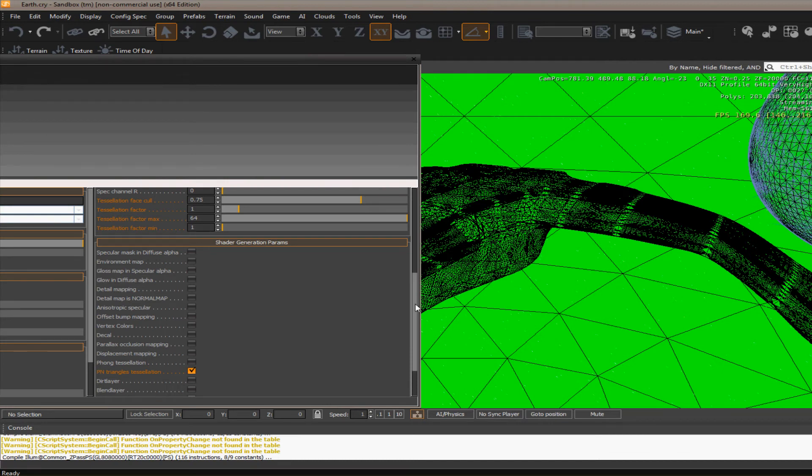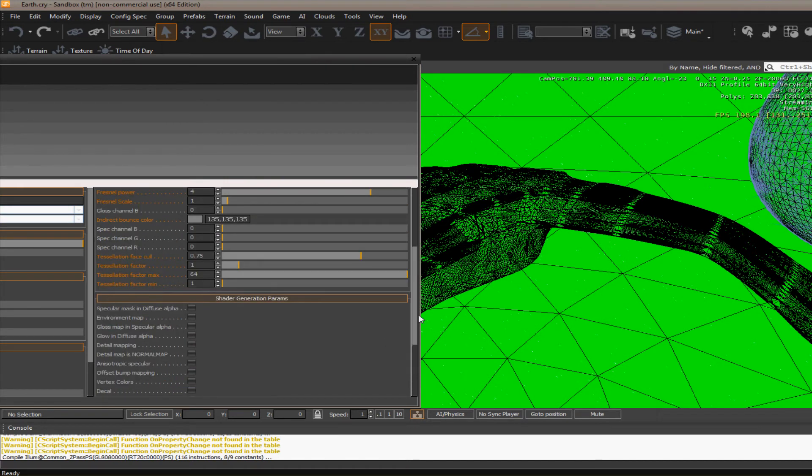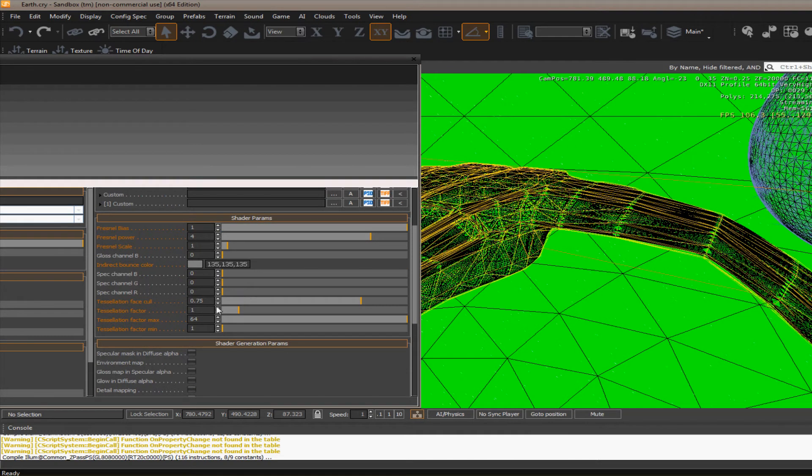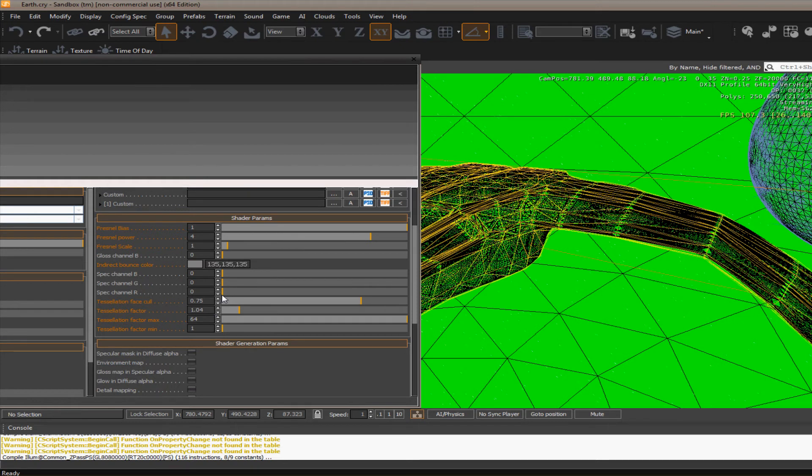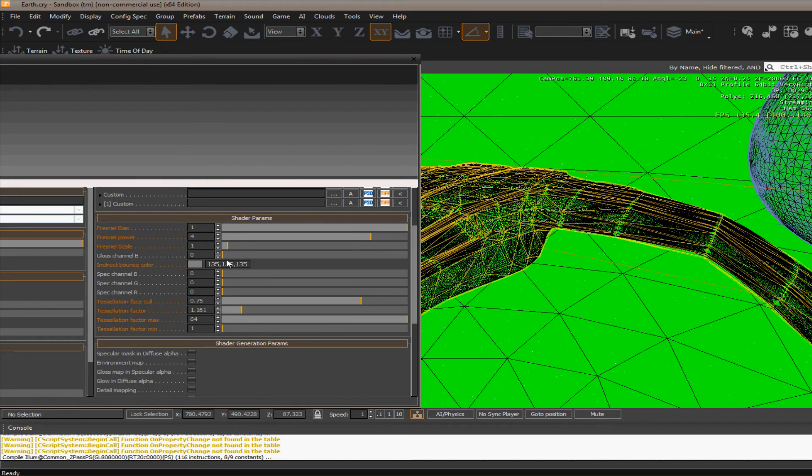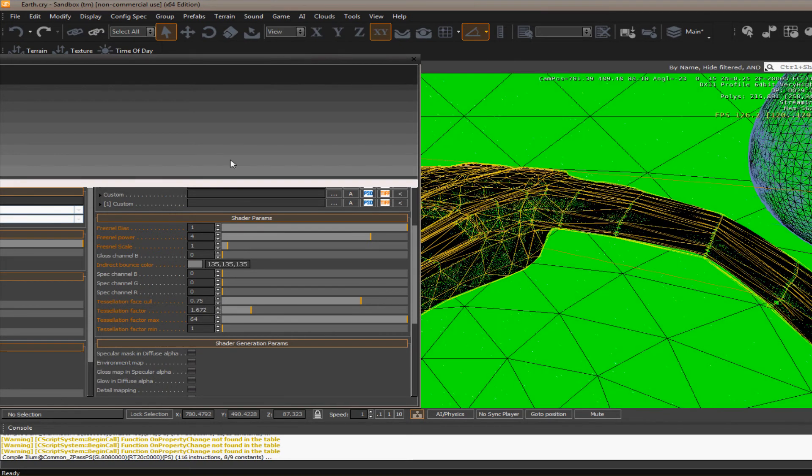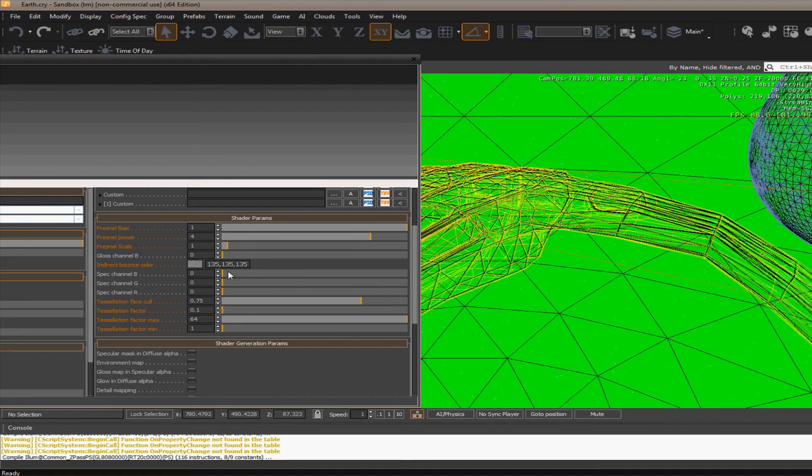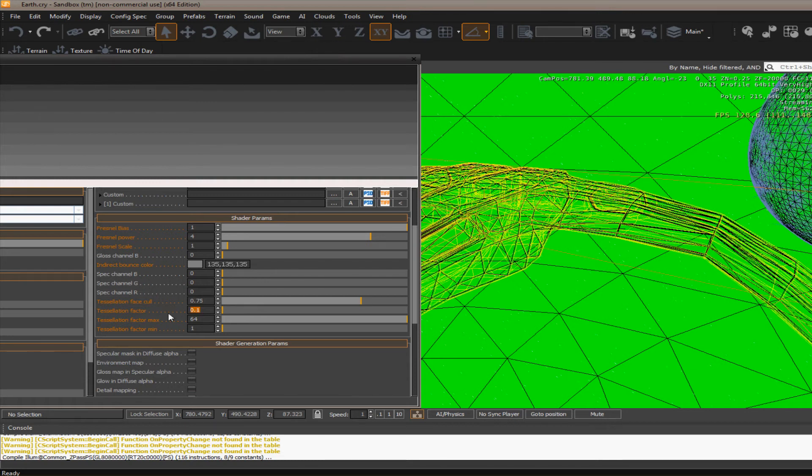And then once you have the pin triangles box checked, you can go through and change some of the settings here. Like tessellation face cutoff, tessellation factor. And you can see some changes as I zoom up. You can see the changes to the mesh. But we'll leave that at one for now.